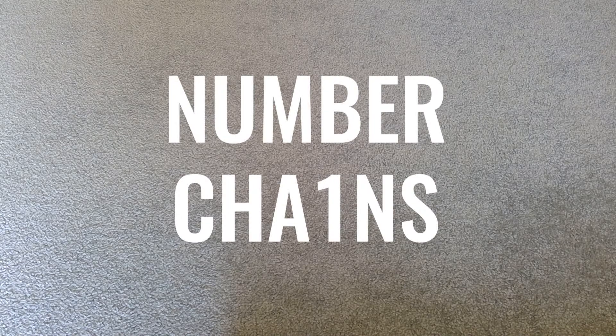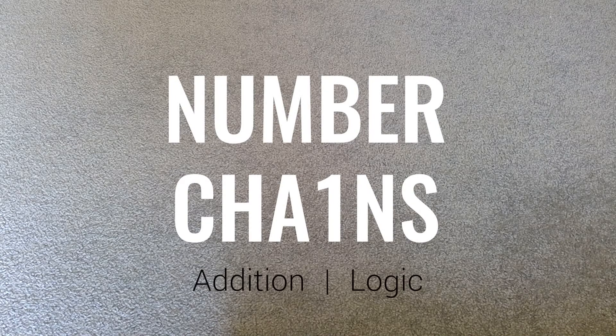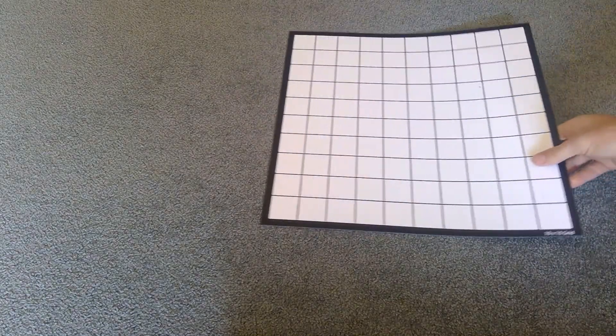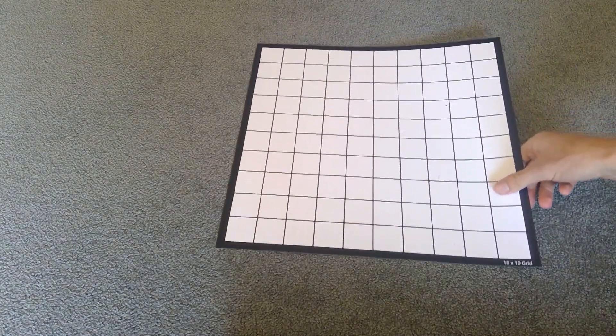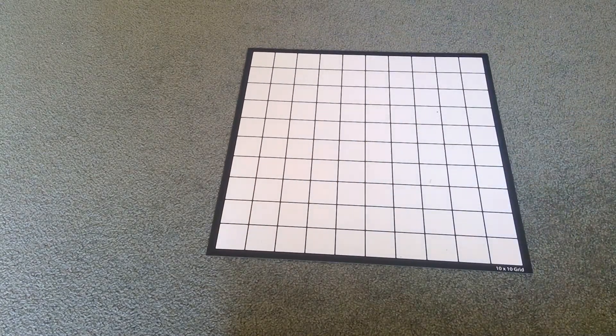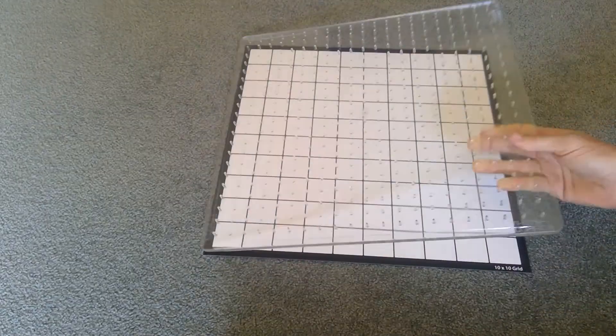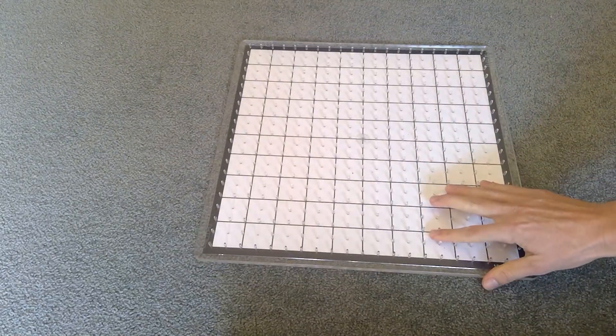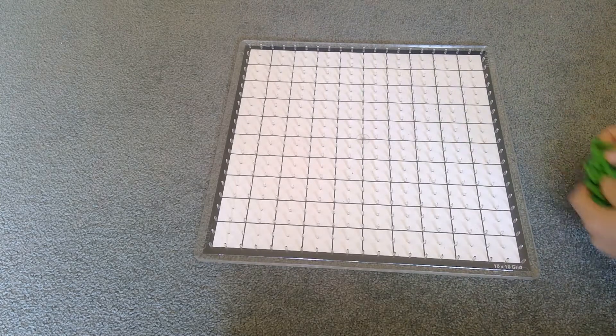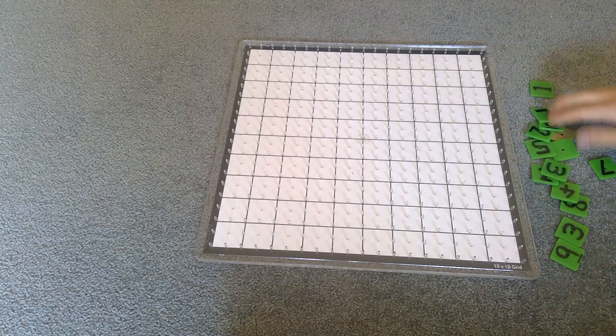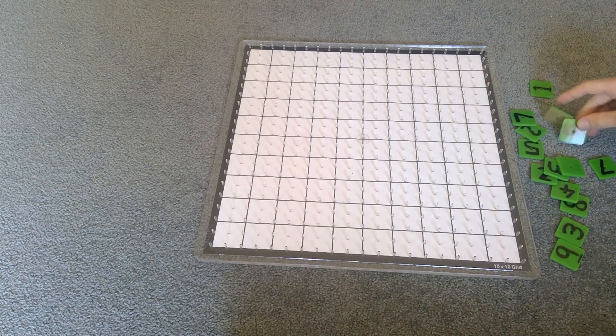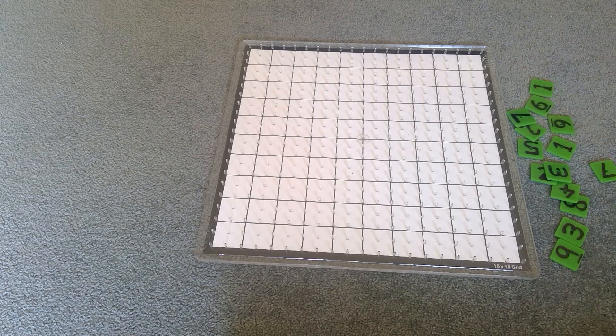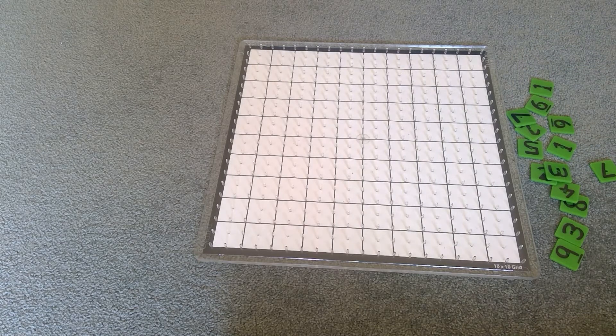Number chains is a two-player addition and logic game. To play, you'll need the 10 by 10 Think Square grid and the thick square overlay on top of that. You'll need to create a stack of numbered tiles, so just write the numbers on with permanent marker and use whiteboard marker to rub them off afterwards, and some rubber bands.